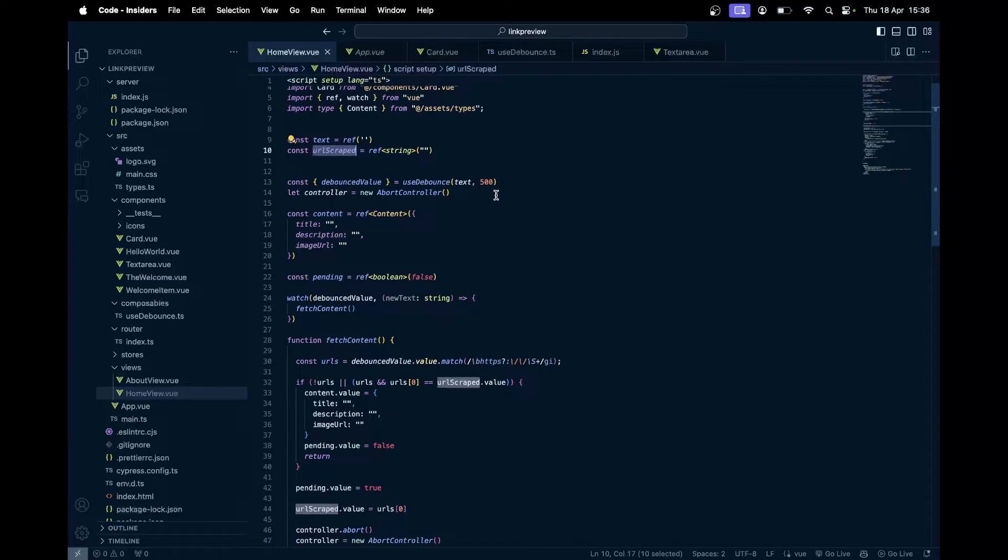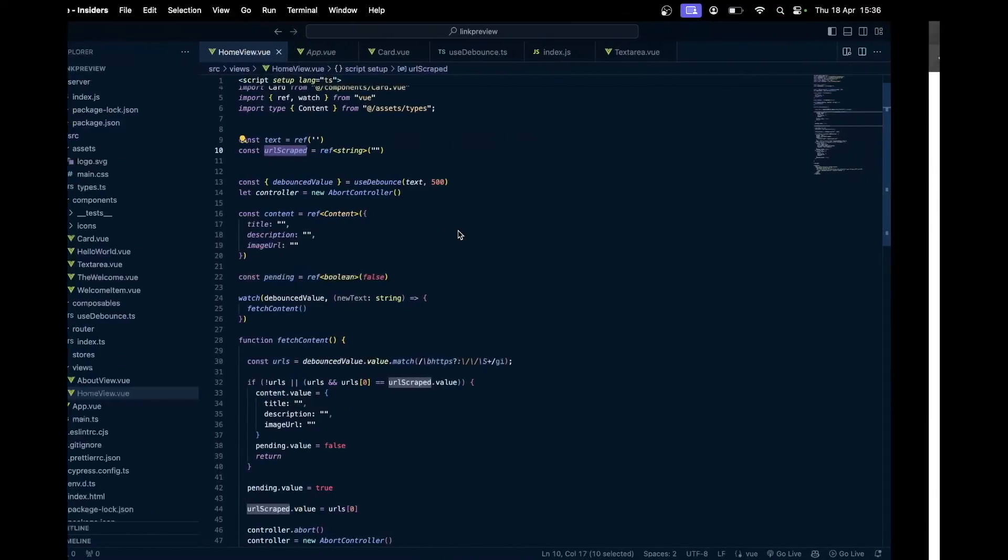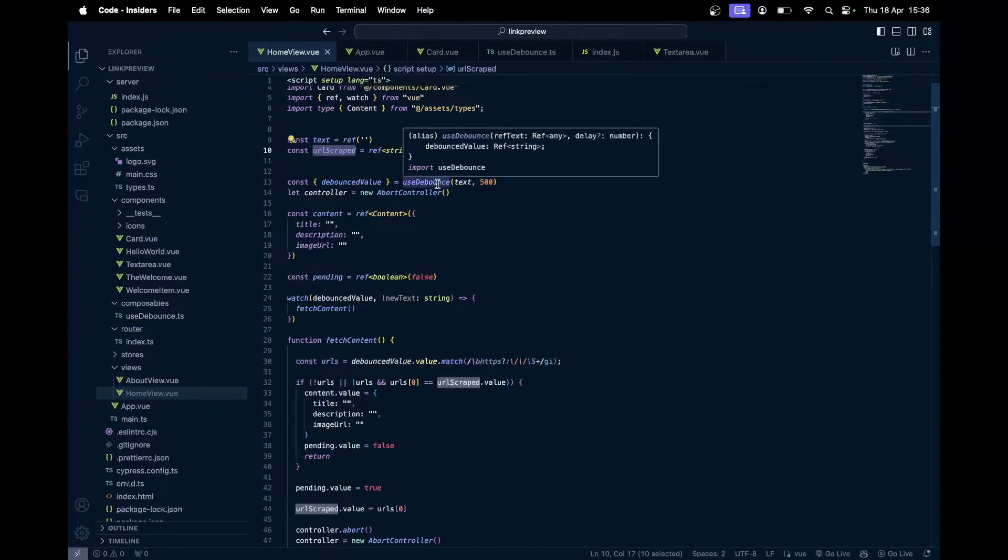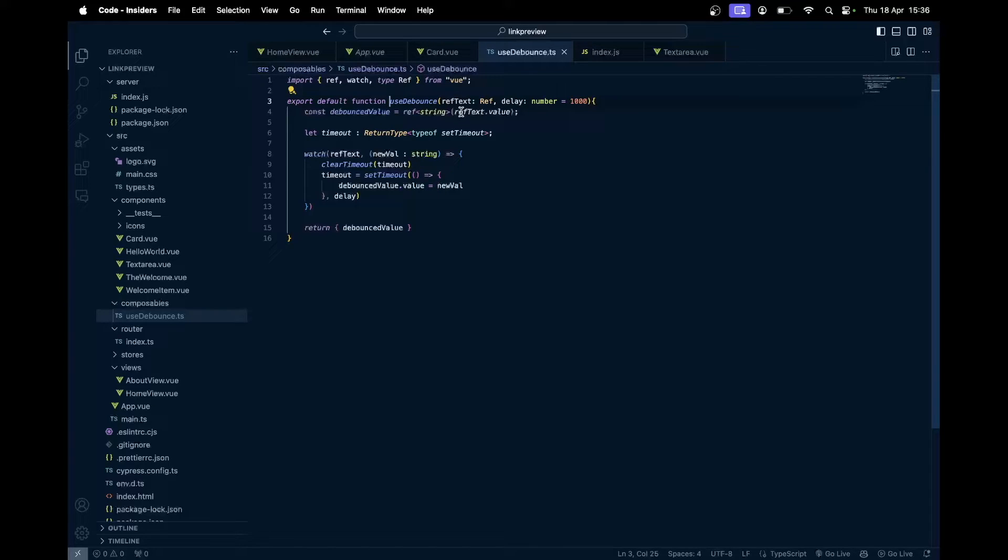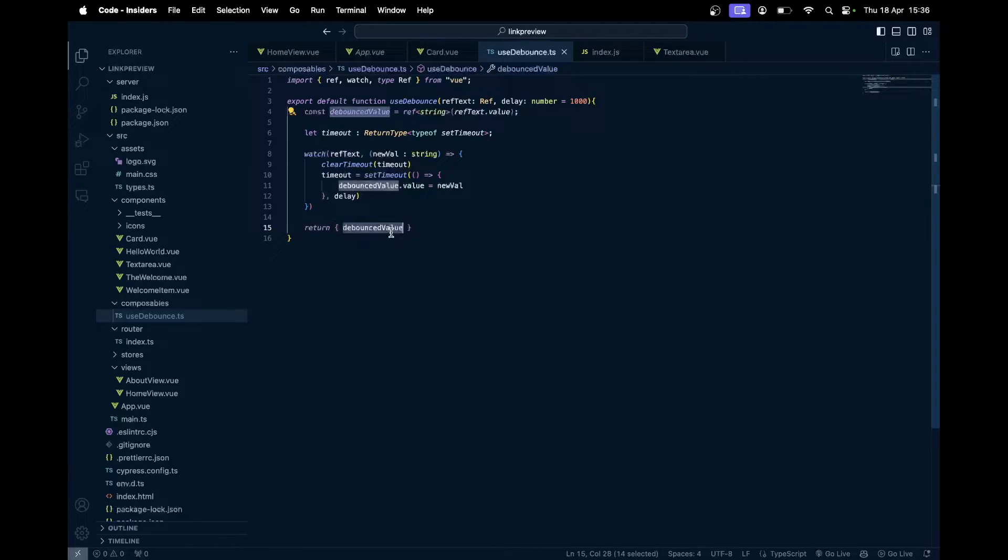Also, sometimes, now currently I'm copy-pasting this, but sometimes the user might be typing like each letter, of course. We don't want to make requests on each letter. For that, I'm using the debounce, use debounce composable. It takes in the reactive value and after a certain delay it just assigns that value to another reactive value.